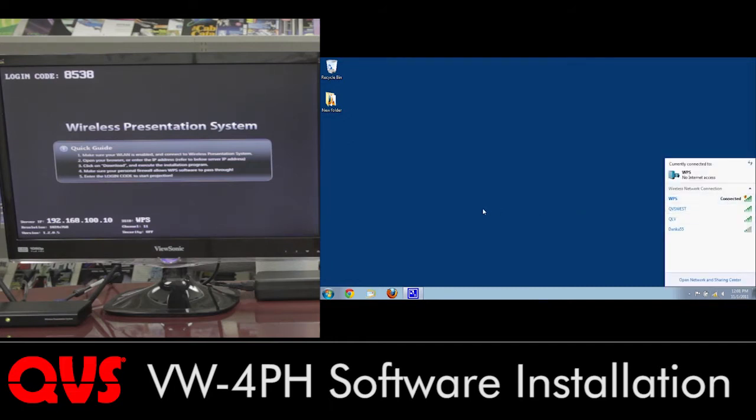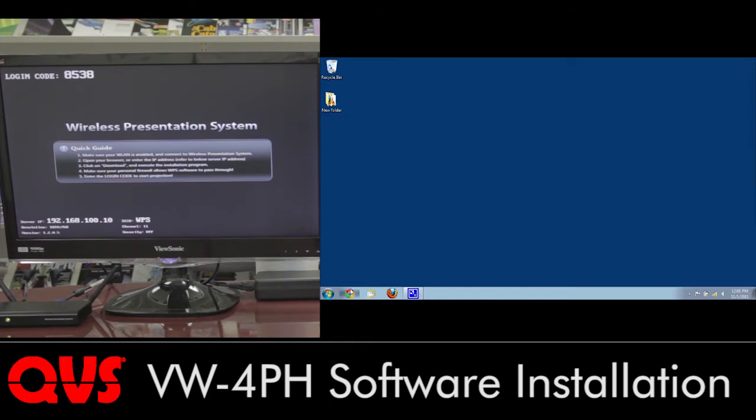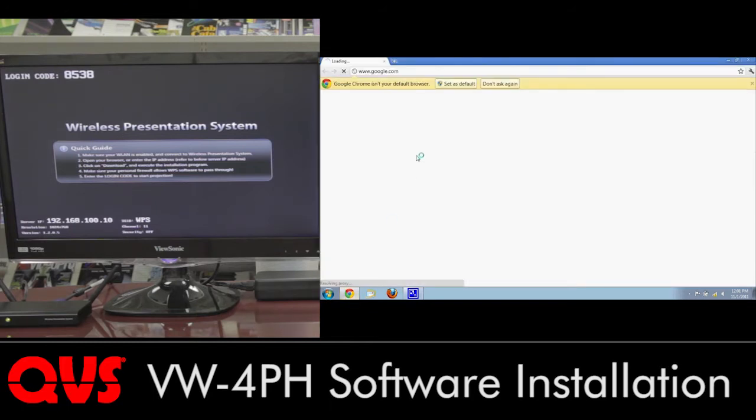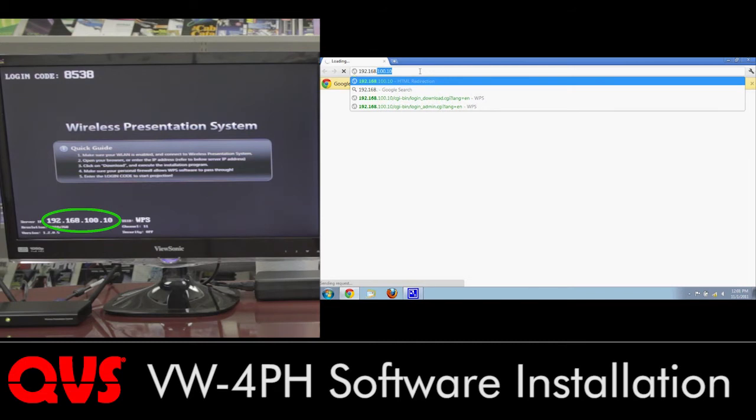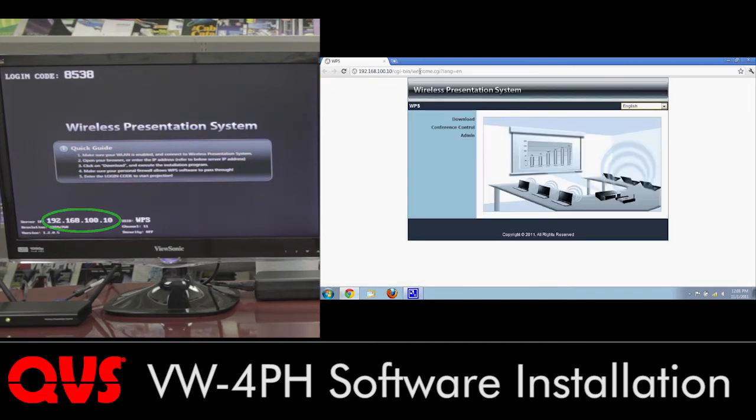From there, we can open up your favorite web browser. I like using Google Chrome, so I can go ahead and open that. And I'm going to have to type in the IP address. By default, it should be 192.168.100.10. Go ahead and hit enter, and it brings you to the wireless presentation system page.